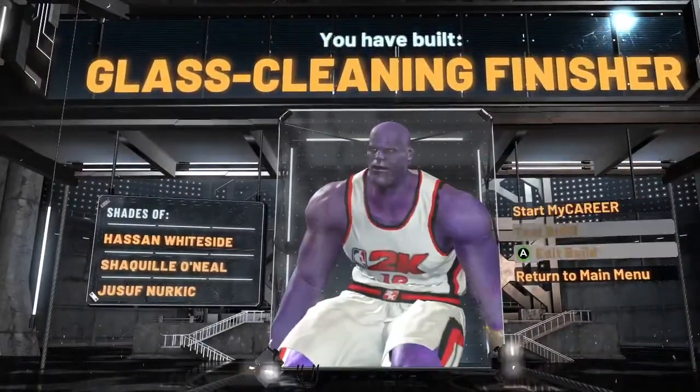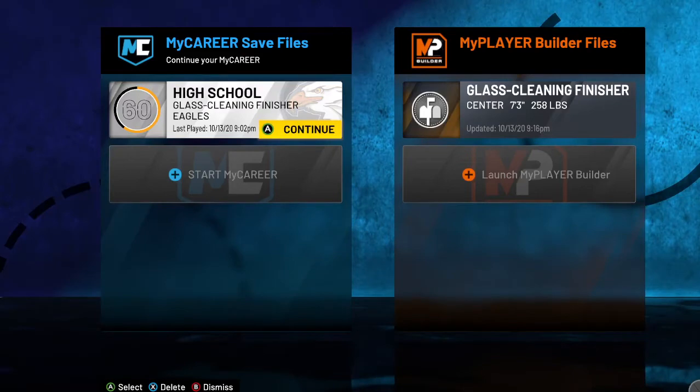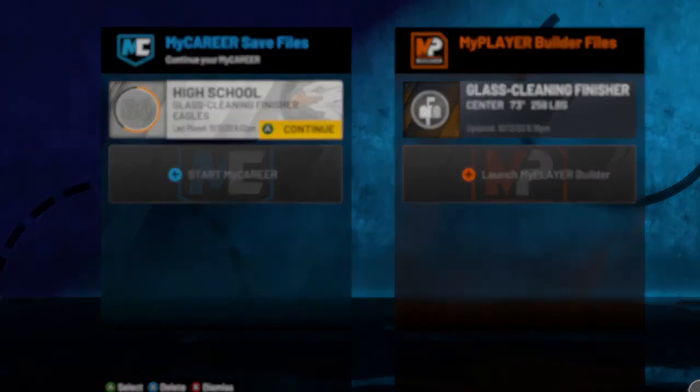Return to main menu. Start MyCareer in high school — sorry, I have a potato PC so yeah, I made a mistake. I'll try this one.